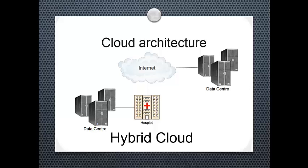Here, organizations may host critical applications on private clouds and applications with relatively less security concerns on the public cloud. One example of hybrid cloud is where IT organizations use public cloud computing resources to meet temporary capacity needs that cannot be met by the private cloud. This capability enables hybrid cloud to employ cloud bursting for scaling across clouds.